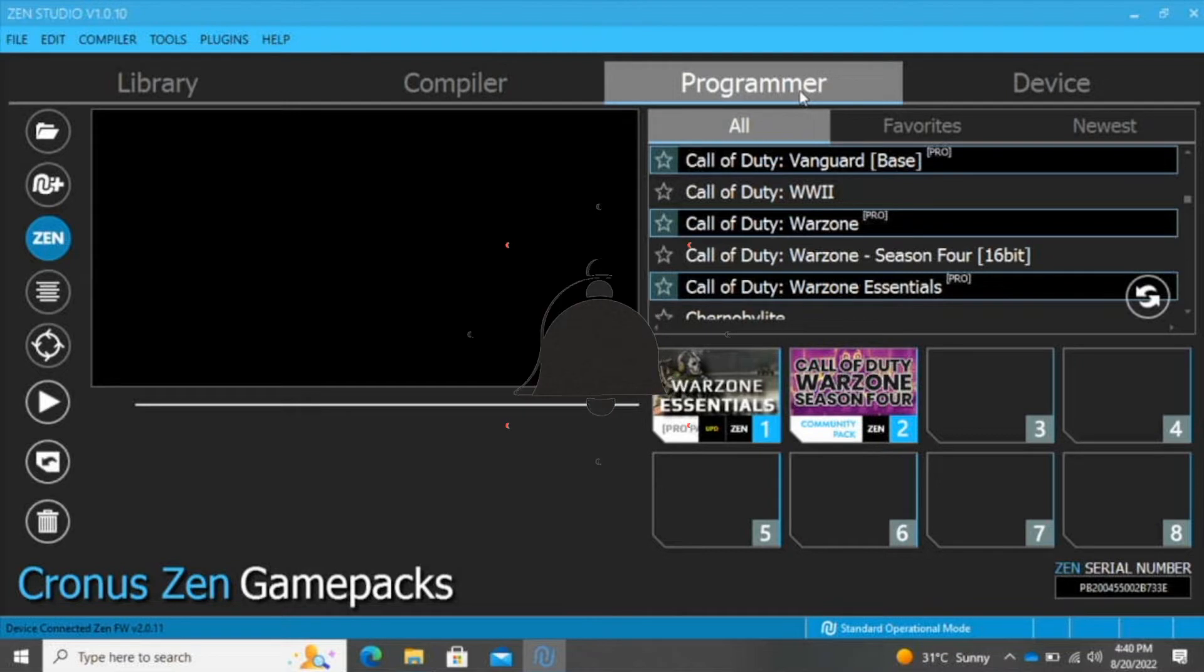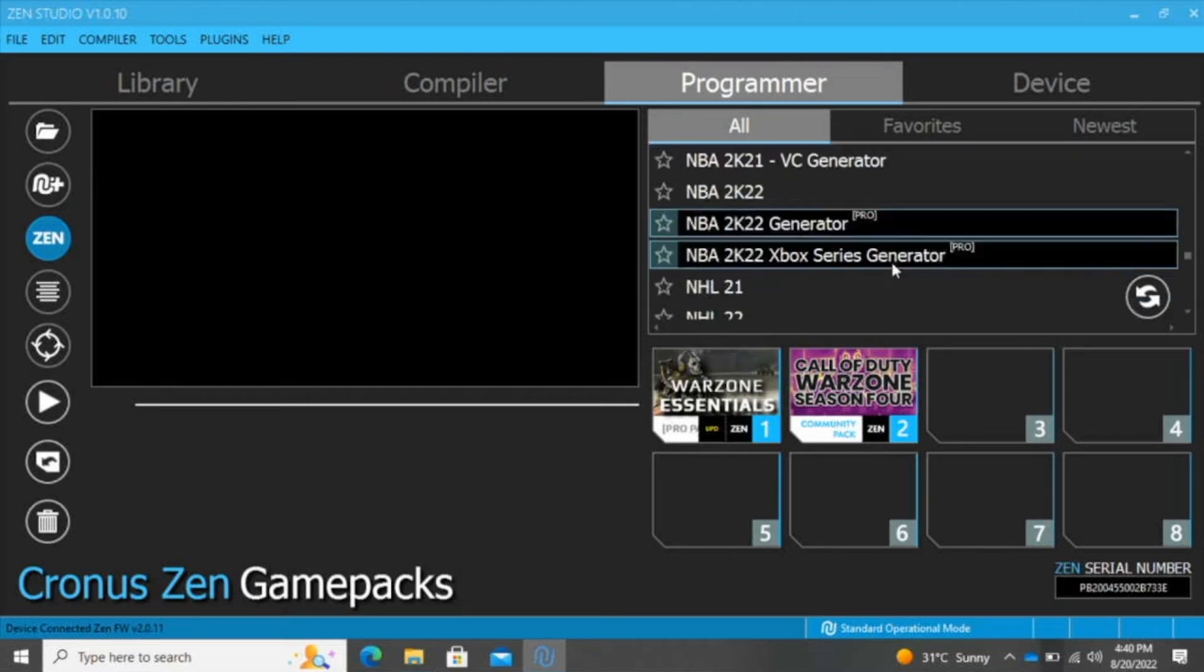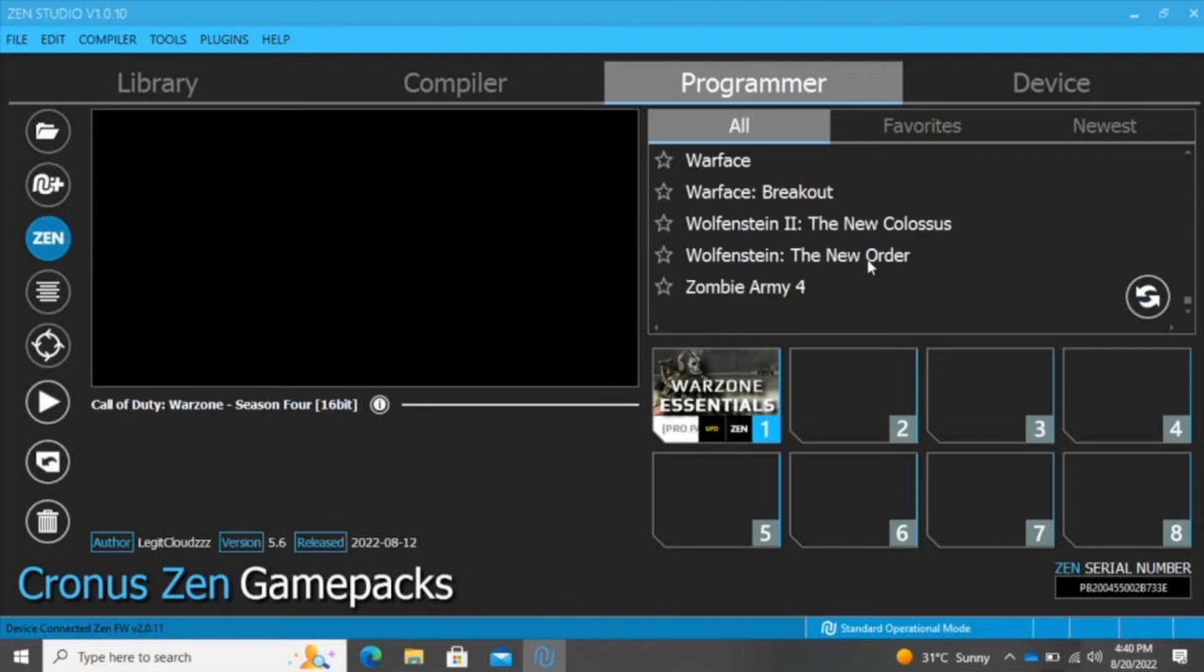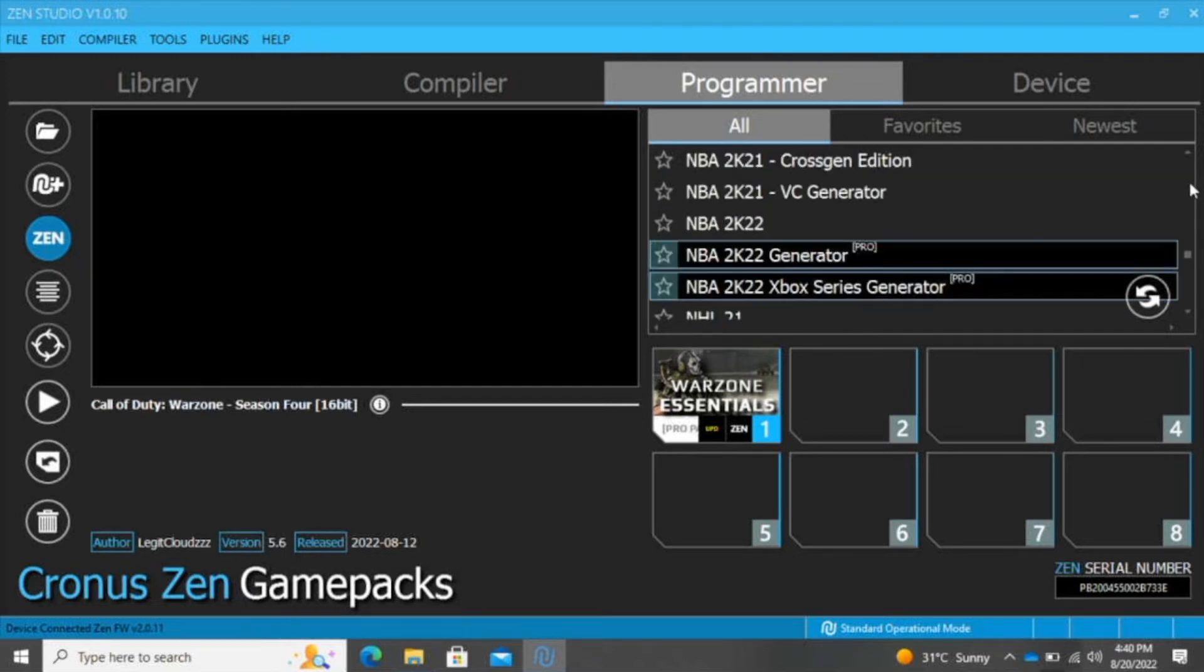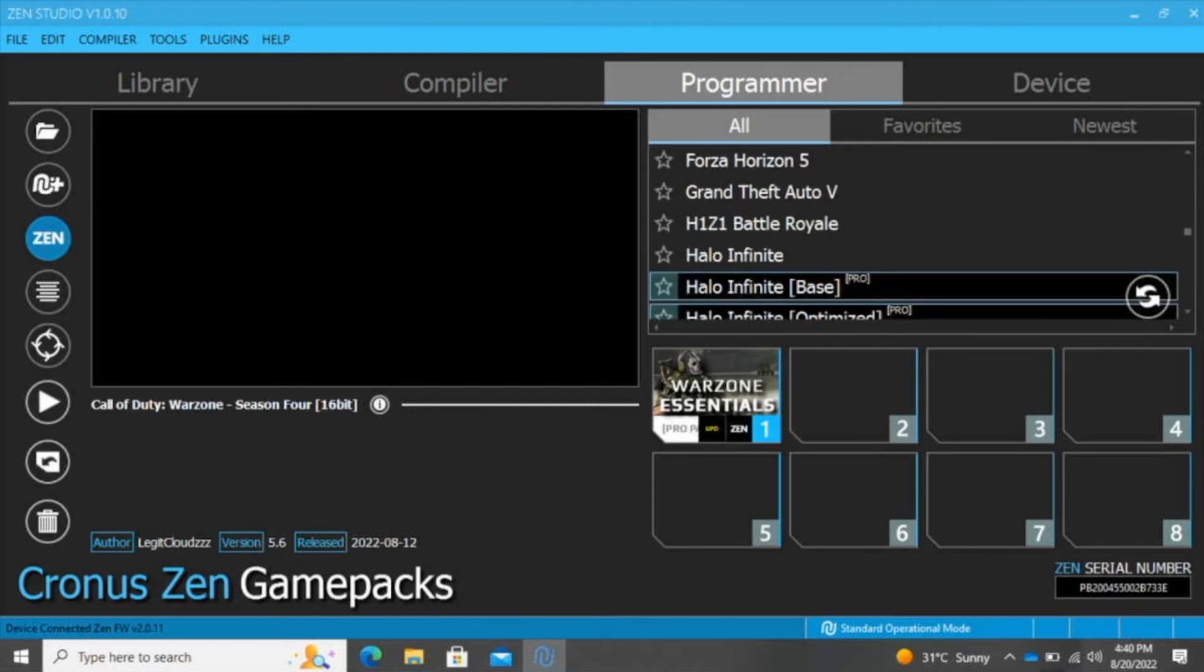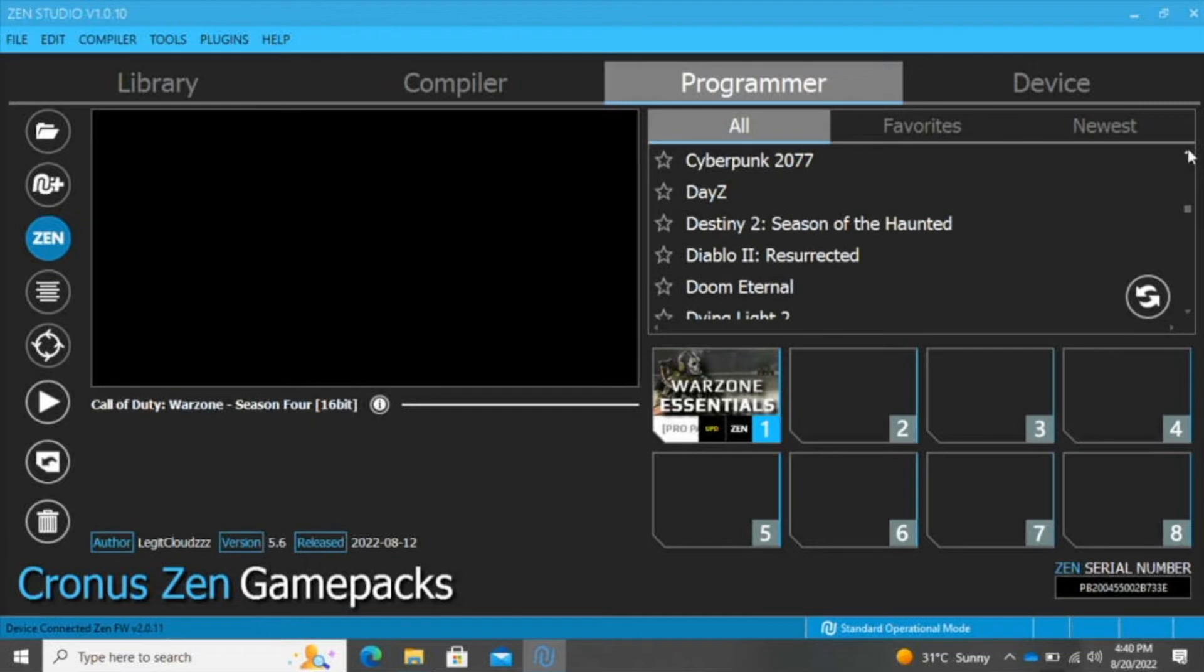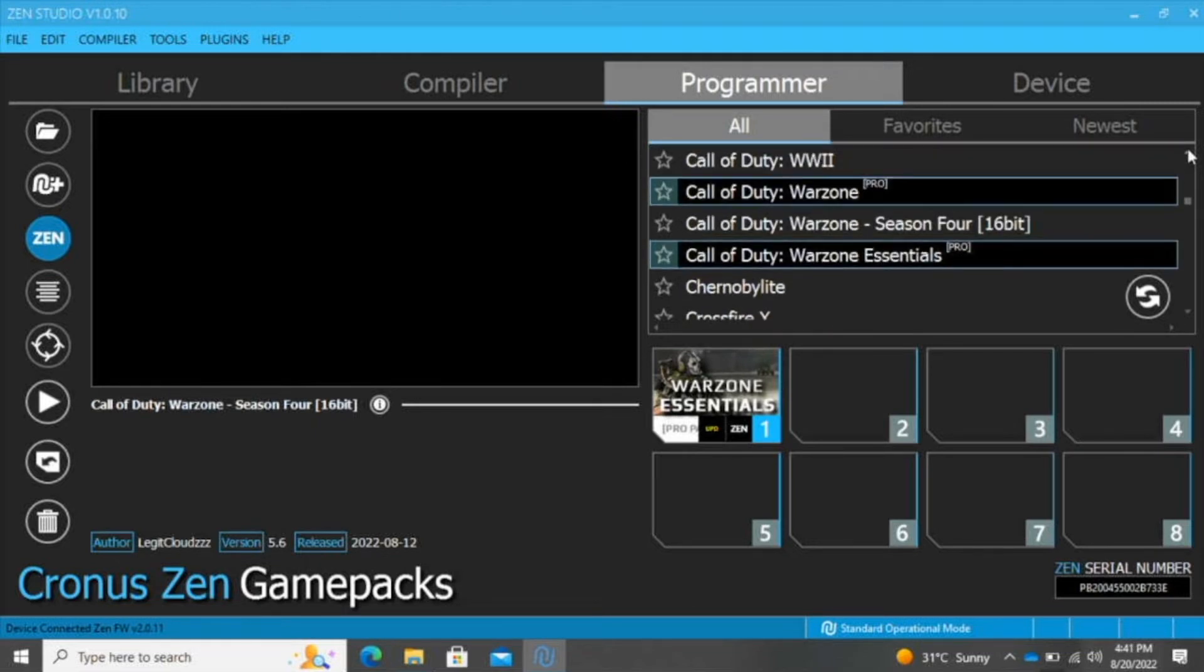Programmer is where we can look for the script for a specific game. Let's look for a game. Let's say we want to load a script for Call of Duty Warzone. Okay, here we go. We have Call of Duty Warzone Pro and Call of Duty Warzone Season Four.